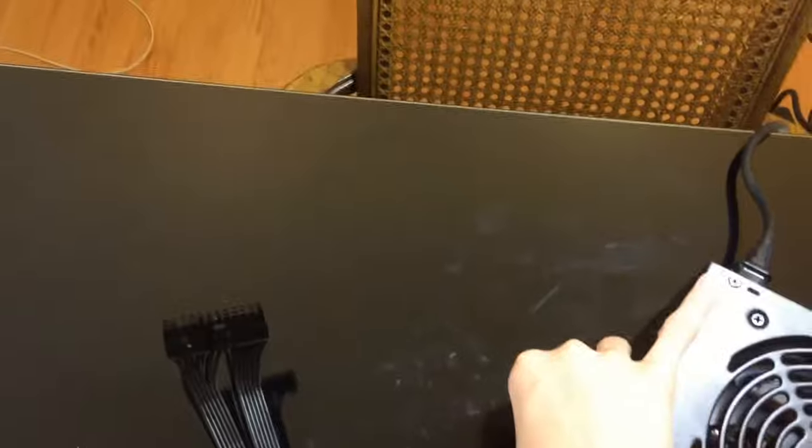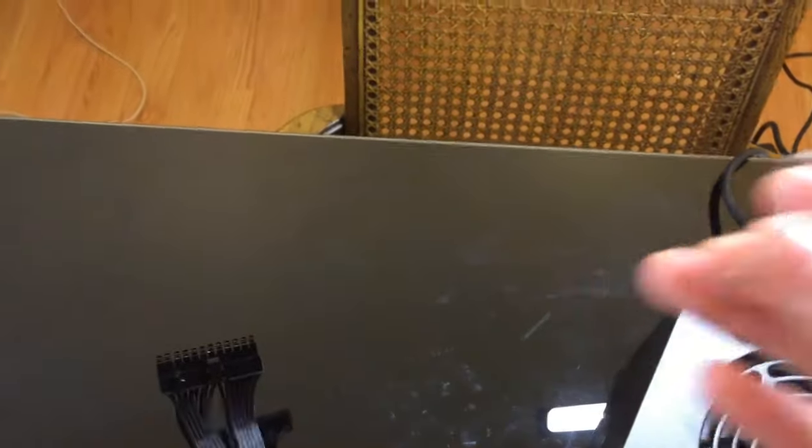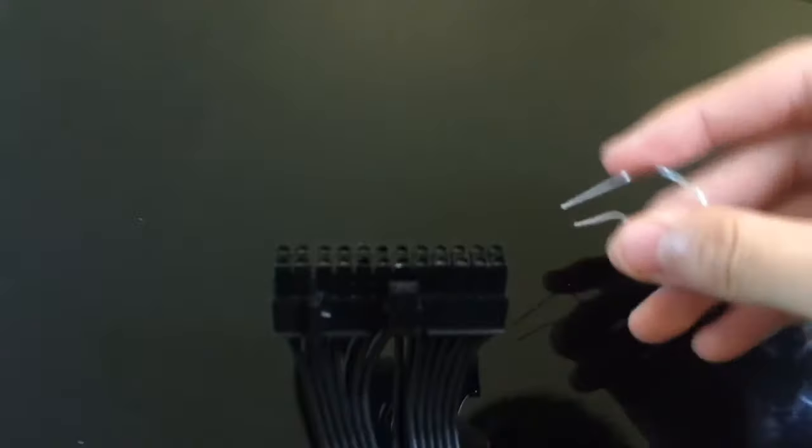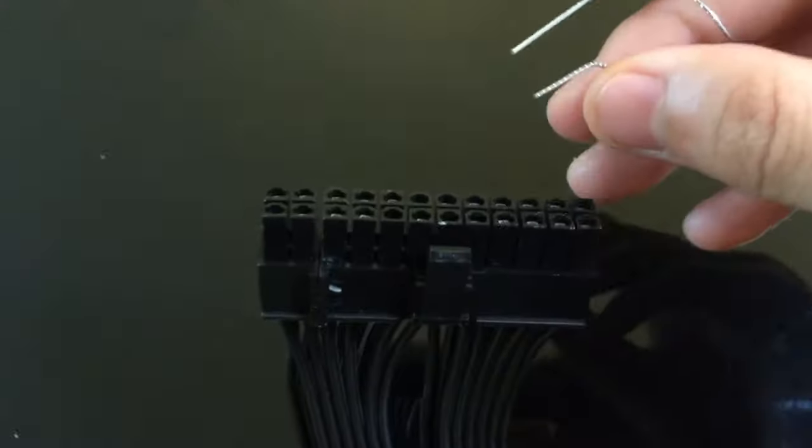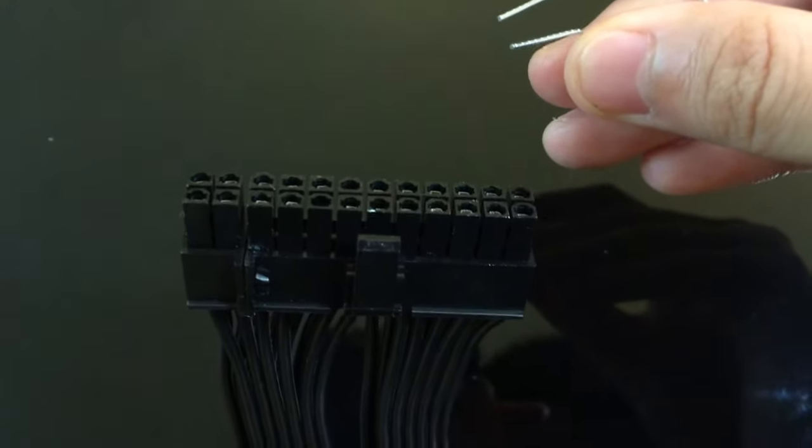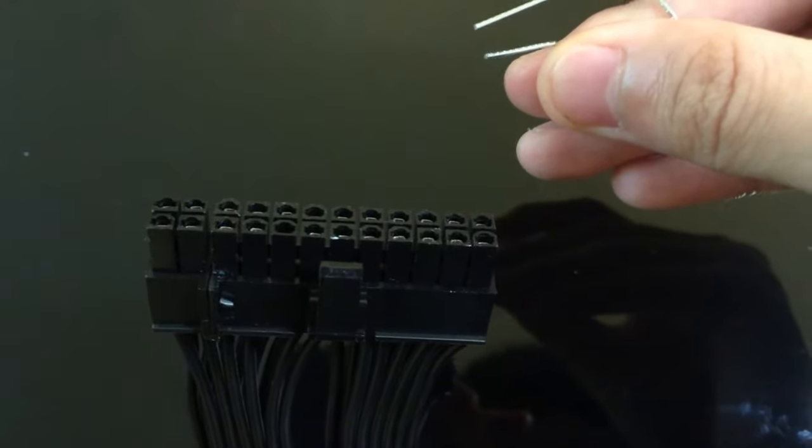Next step is to take a metal paperclip and make sure this paperclip is metal because metal is going to be able to conduct electric current and plastic paperclips are not able to.